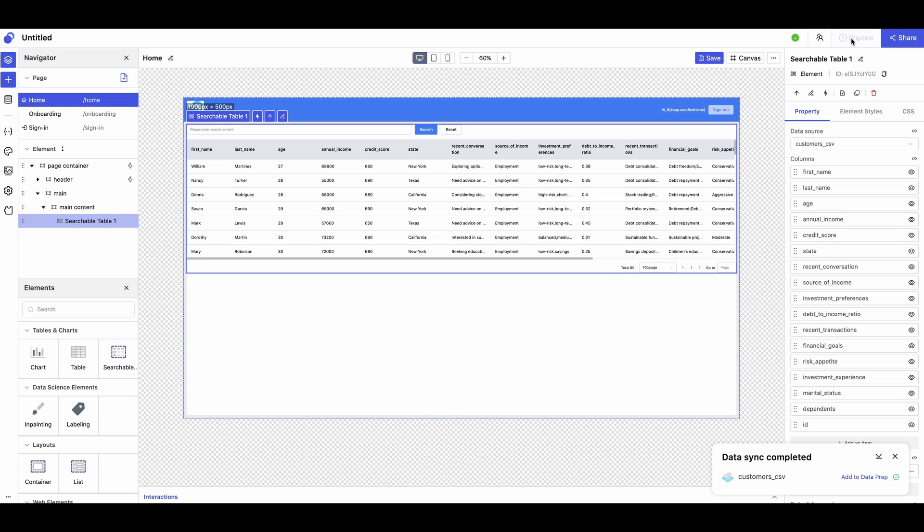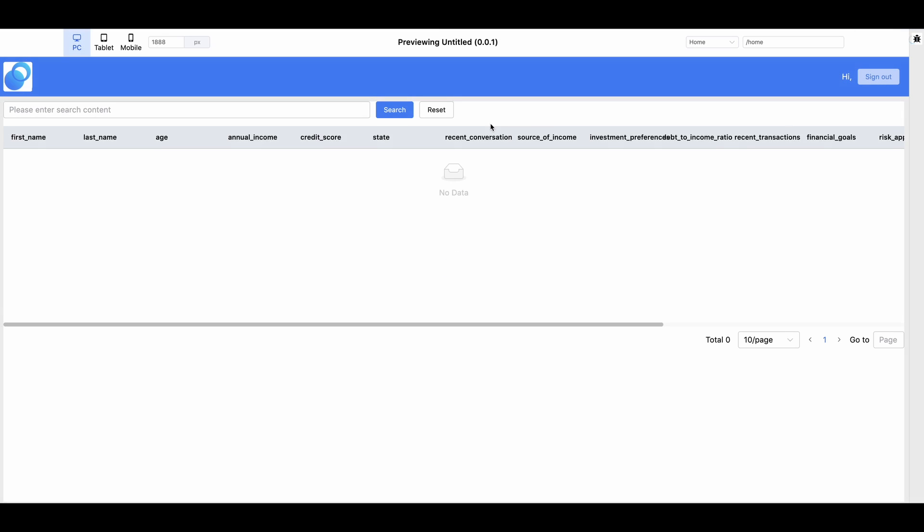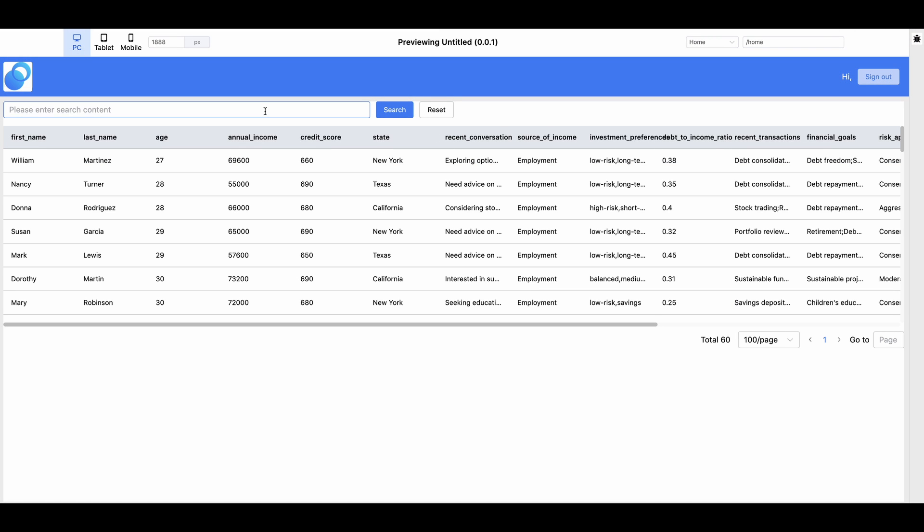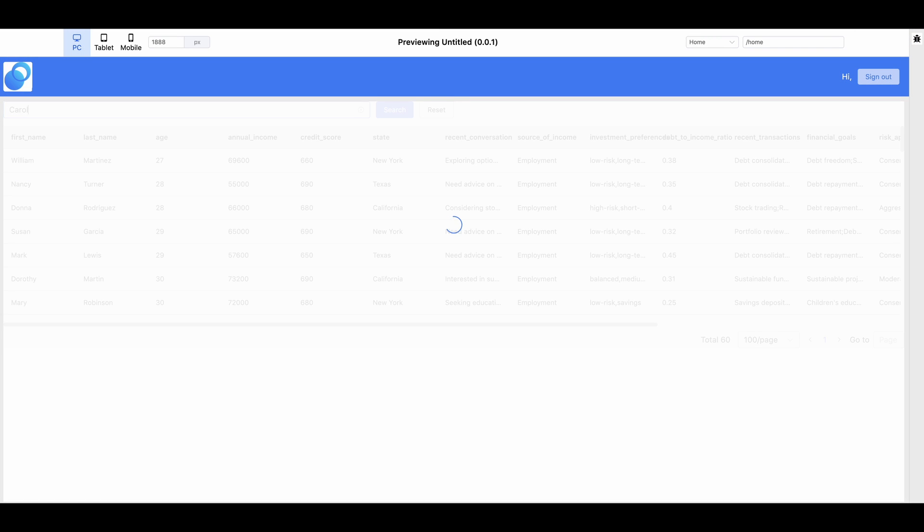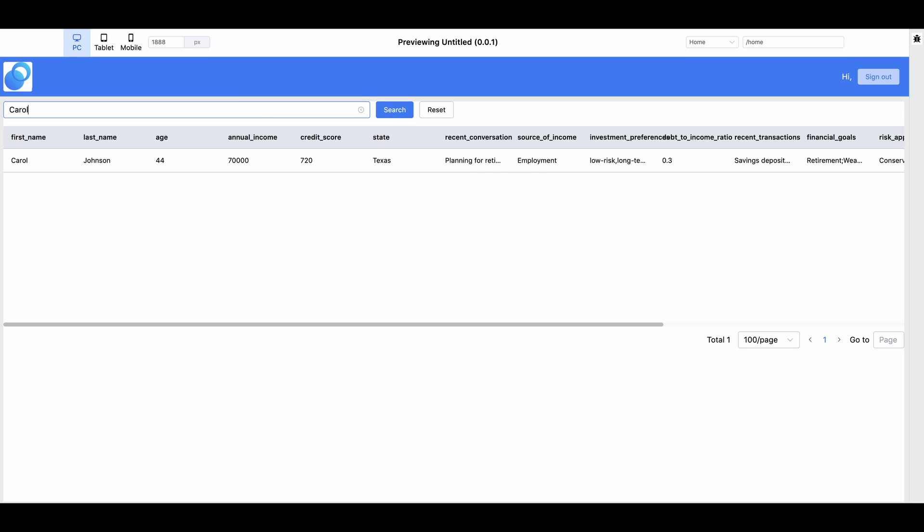Now let's put it to the test. Click Preview to see if it works as expected. The search function here is global. For example, if we search a name, the customer named Carol comes out.